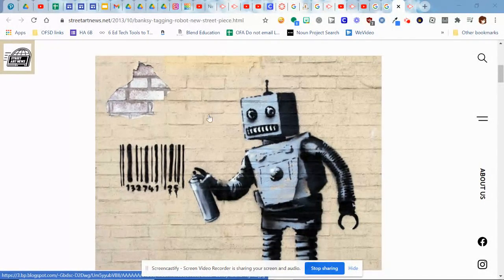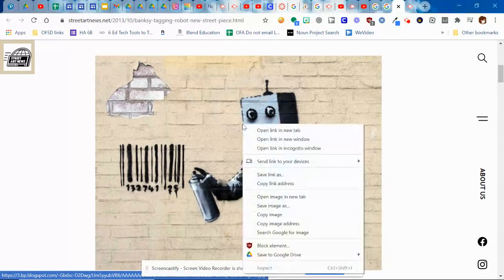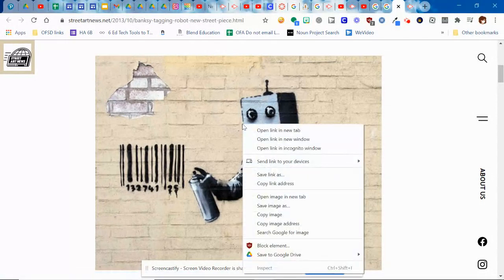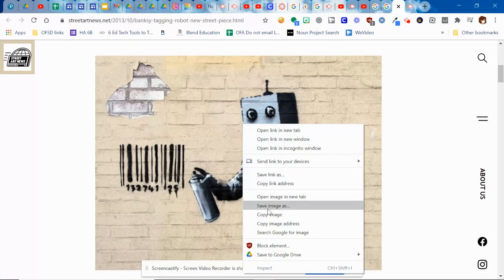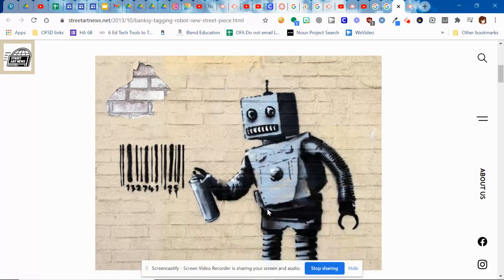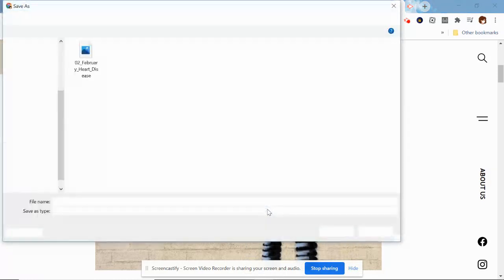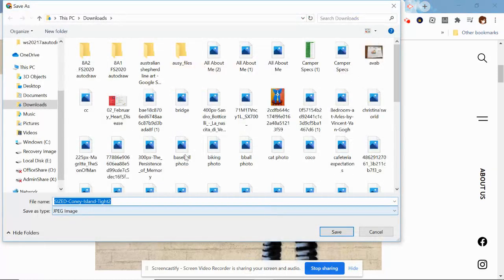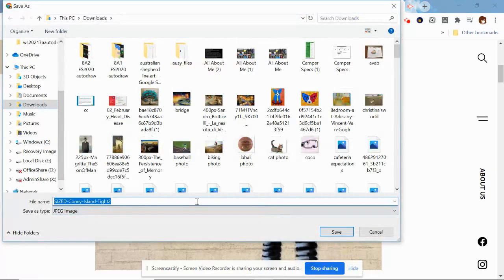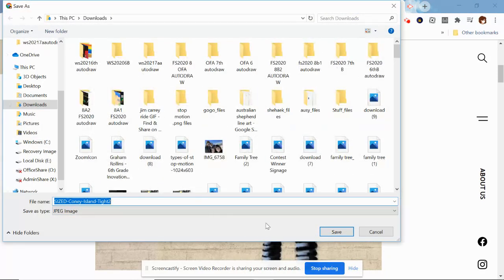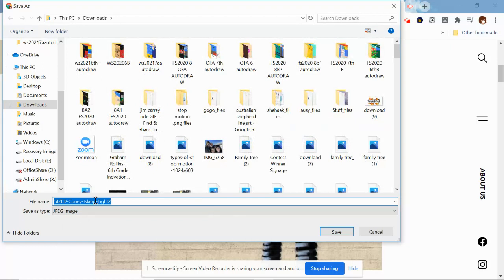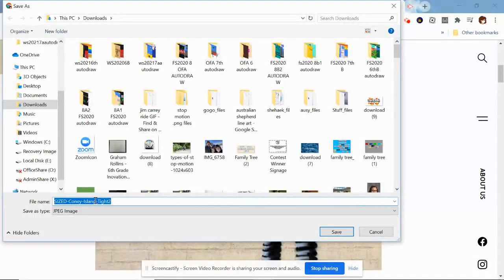And what you need to do once you get your image pulled up is just two finger tap on it. You're going to save image as, and on a Chromebook it should put it straight into your downloads. You want to make sure that you give it a name. It might have all kinds of random names depending upon what the website named it as.